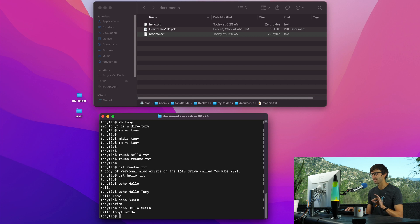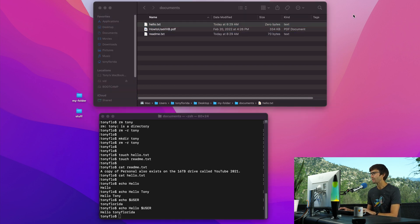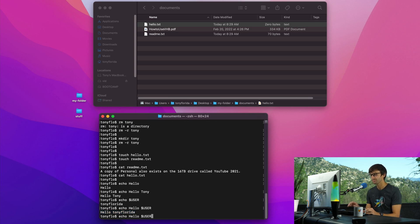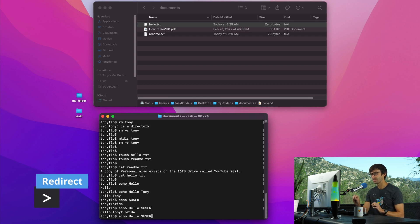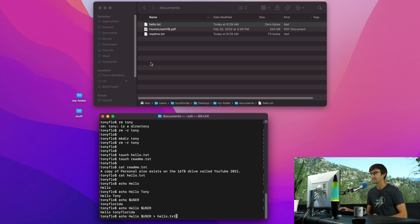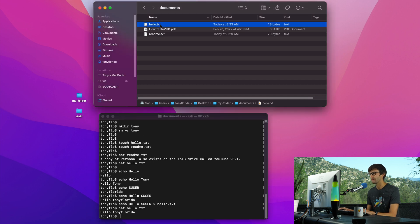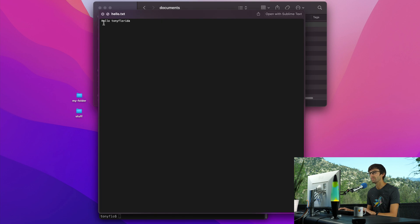The reason I'm bringing this up is because our hello.txt file is empty. If we want to add text into it, we can use redirection — taking the output of an echo command and redirecting it into the file. So: echo hello TonyFlorida, then the greater-than sign, then hello.txt. That puts the text into the file. We can confirm with cat hello.txt that it now contains hello TonyFlorida, and we can verify it in Finder as well.